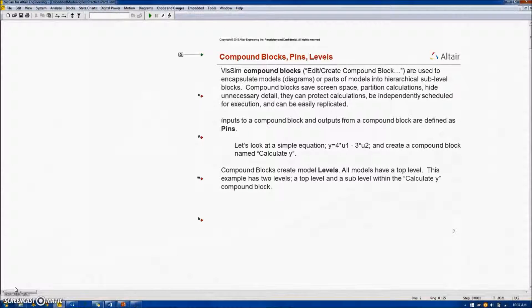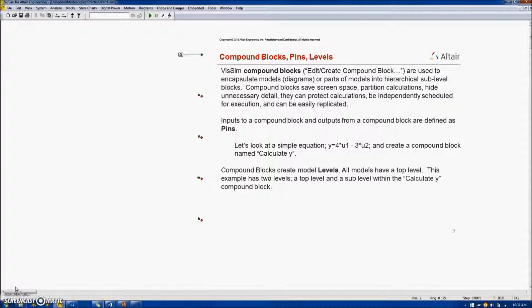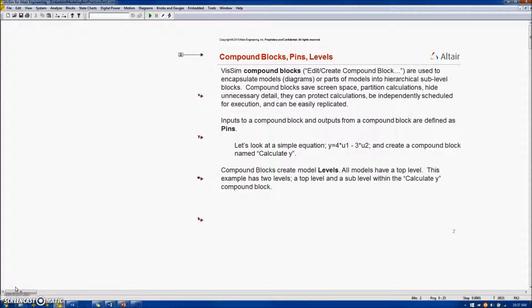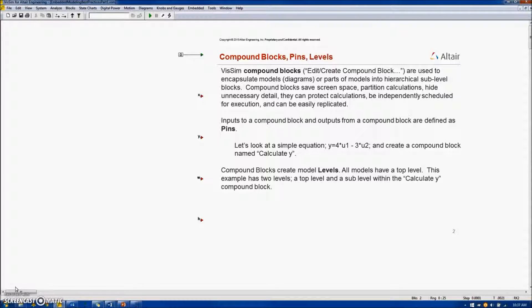VisSim Compound Blocks are used to encapsulate models, or parts of models, into hierarchical sub-level blocks. Compound Blocks save space, partition calculations, hide unnecessary detail, they can protect calculations, they can be independently scheduled for execution, and they can be easily replicated.